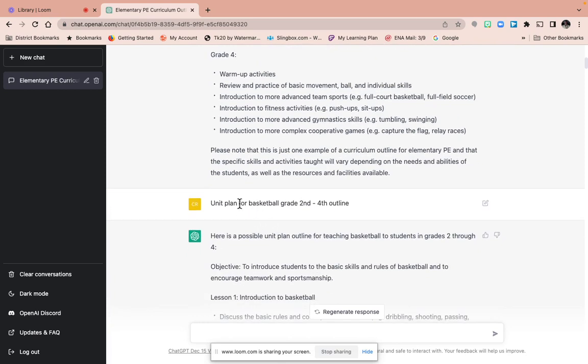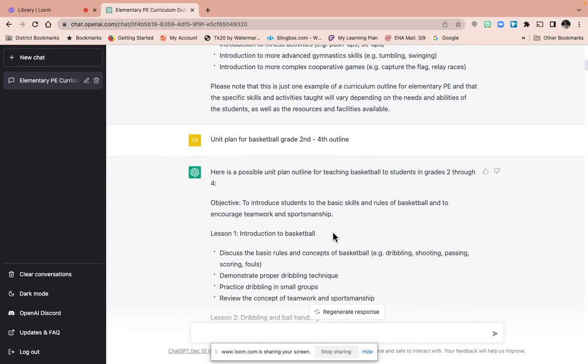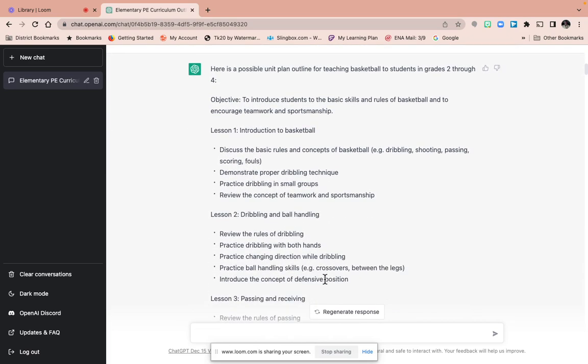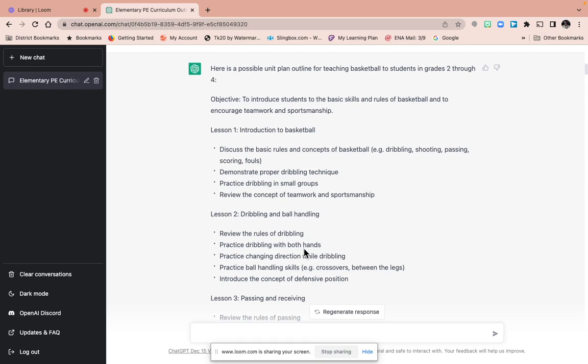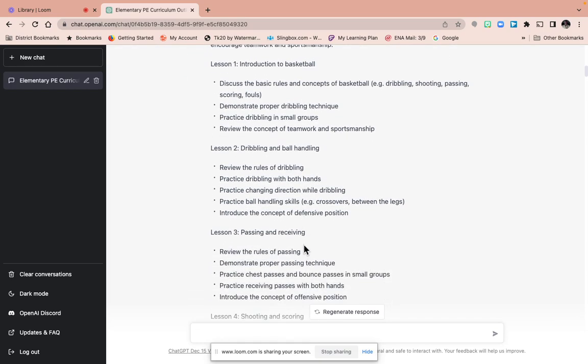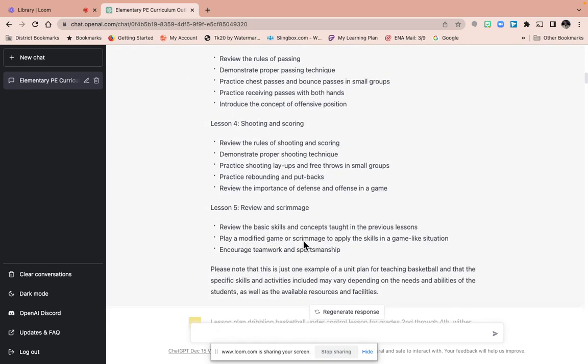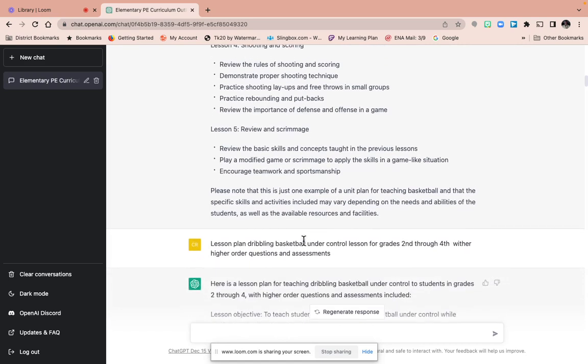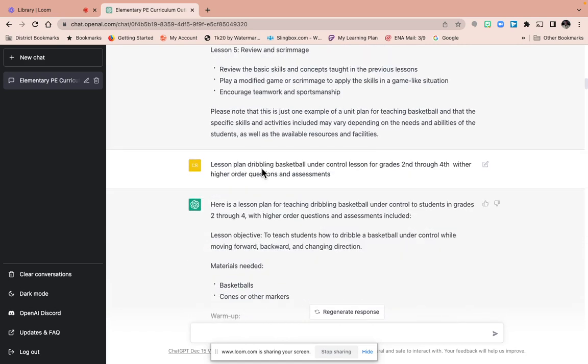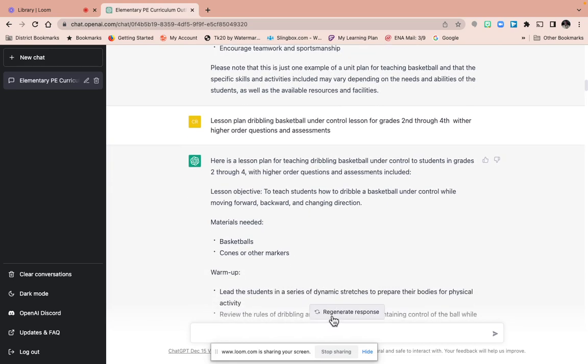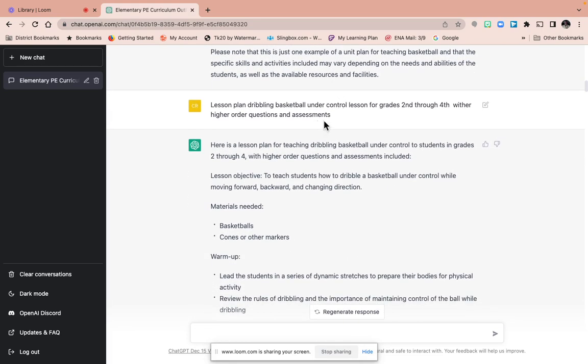Then I asked for a unit plan for basketball, grade two through four, and it says introduction of basketball and it lists each lesson. And then you can dissect it and go and ask it for a lesson plan. The ones in yellow are my questions, and it just takes a few seconds, and then it comes up with really good answers. You can also regenerate the response.